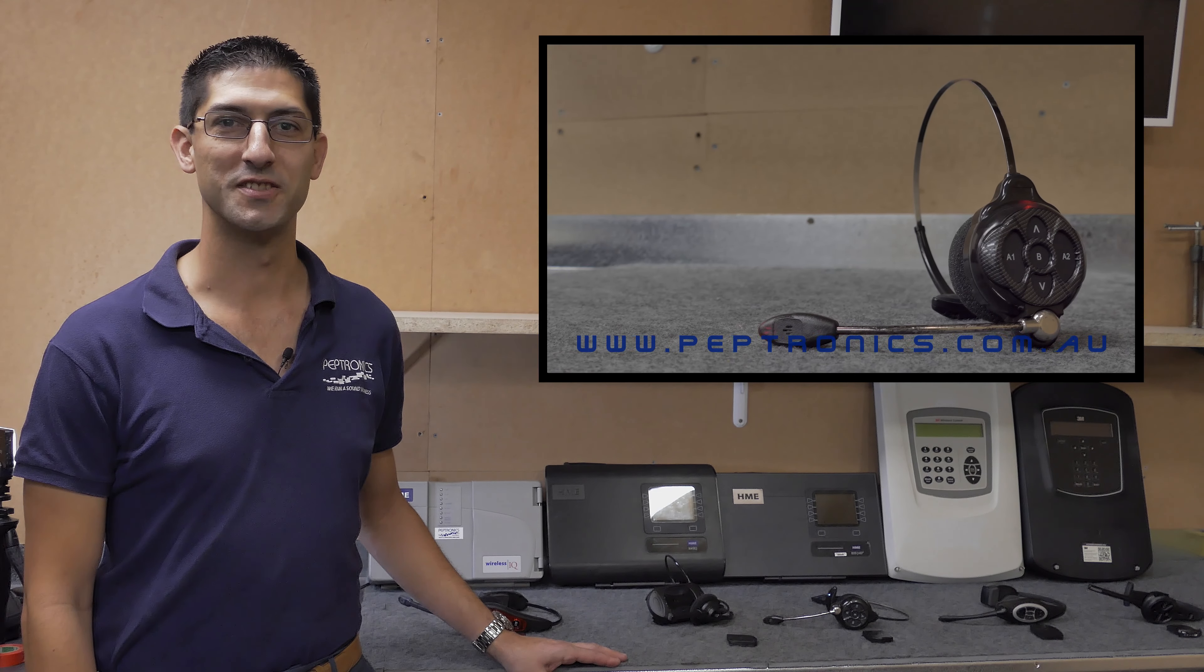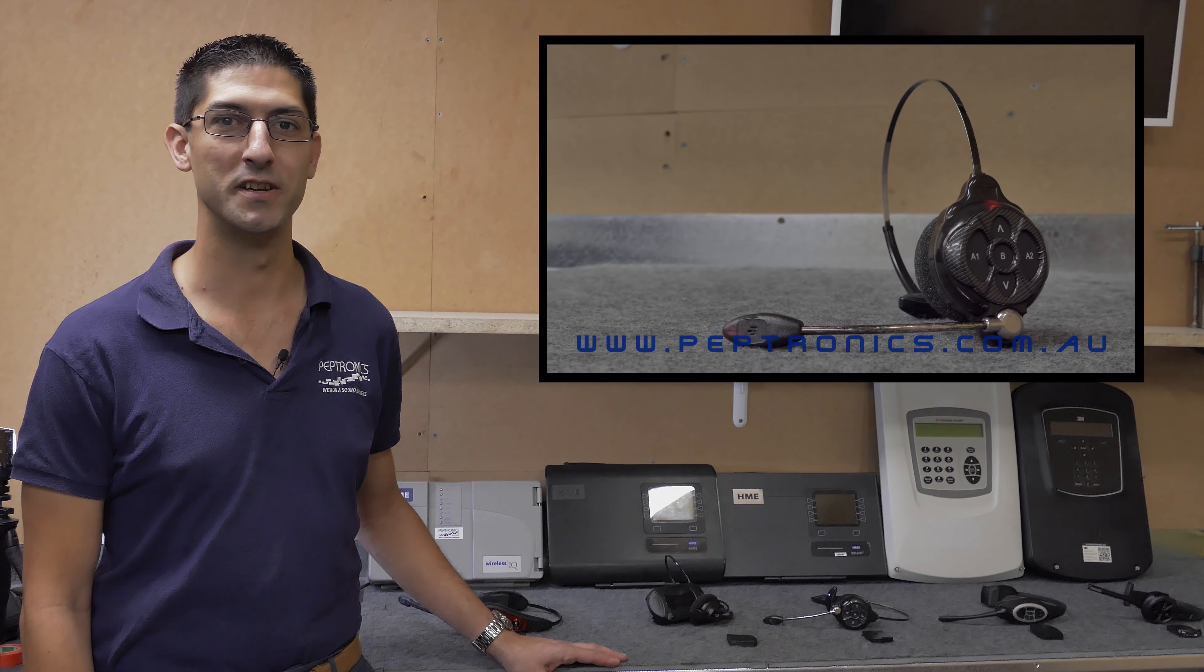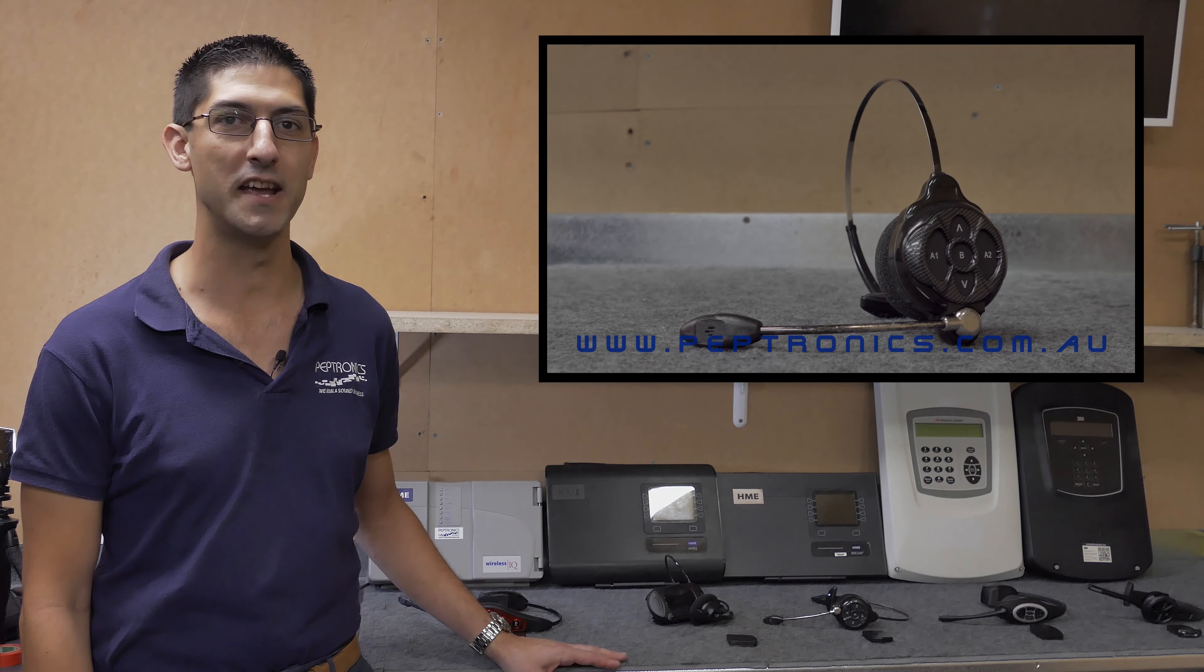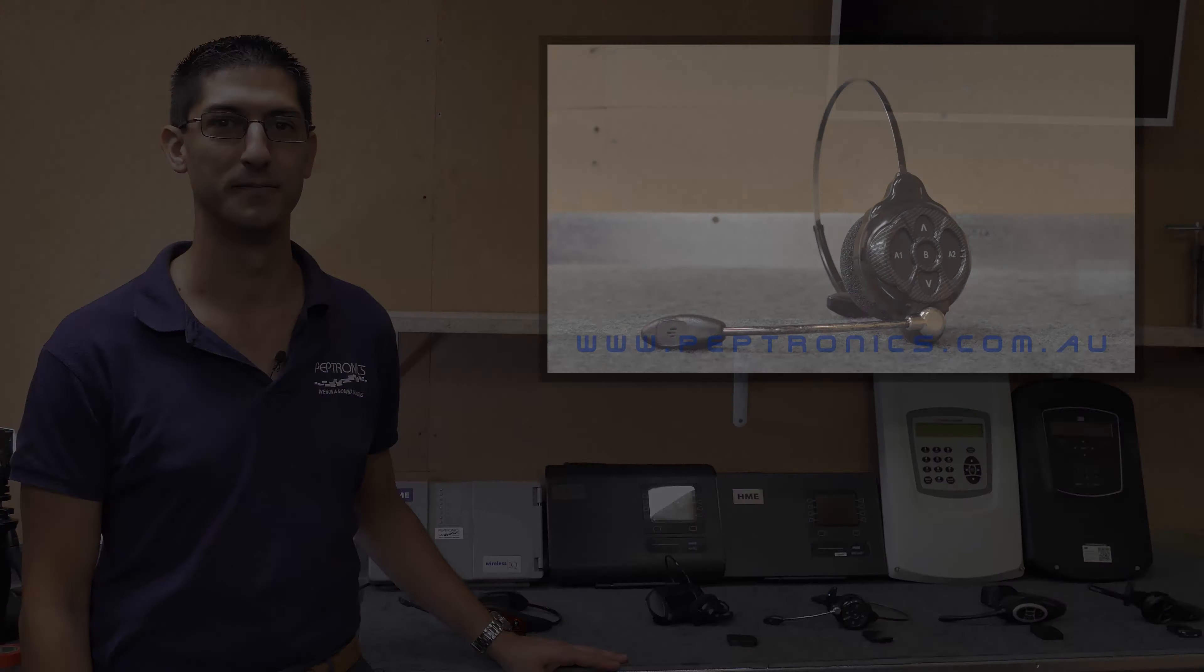Hi I'm Brett from Peptronics Australia, here today to show you how to register your drive-through headsets for the HME and 3M systems.